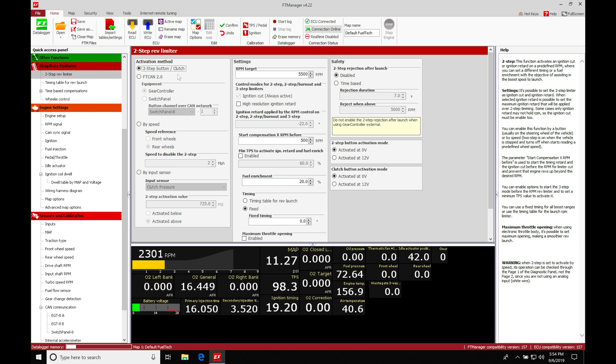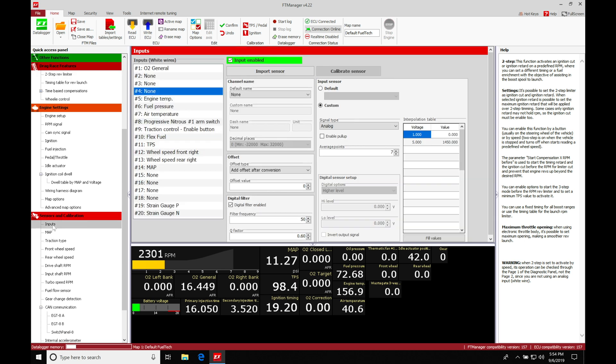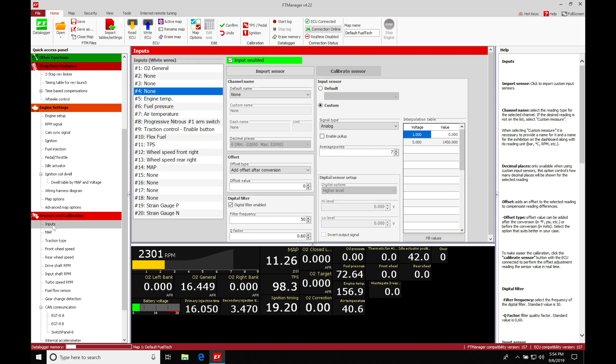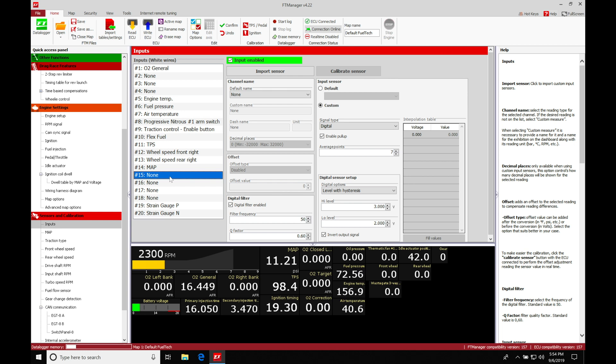So in order to first wire it in and set it up, we're going to go here into the inputs. We're going to move in here, and we're going to select an available input that we've actually wired the switch into. In this case, I have mine wired into number 15 here on the white wires, and it's simply going to be a momentary button that's on the steering wheel.